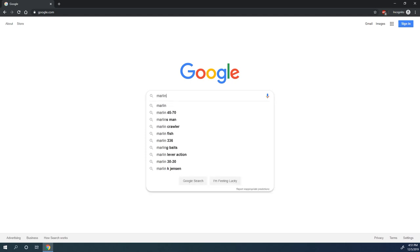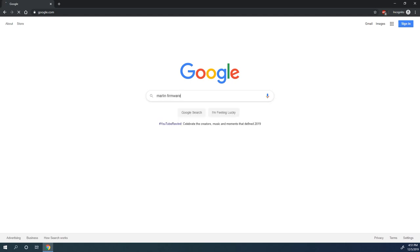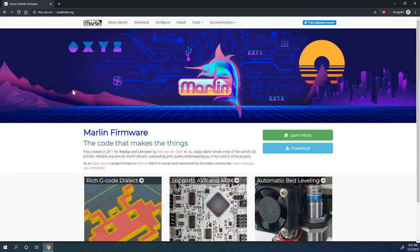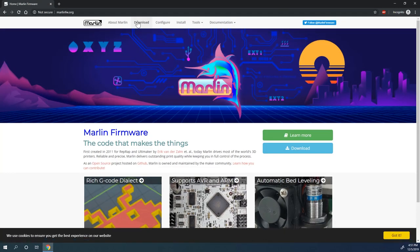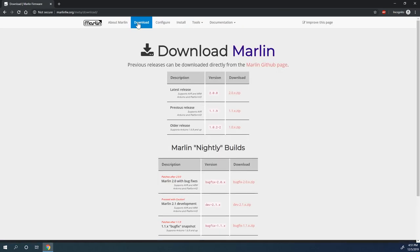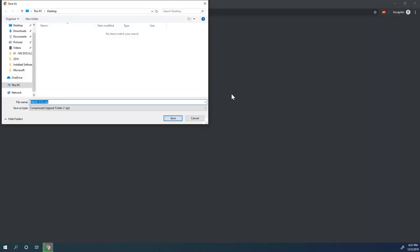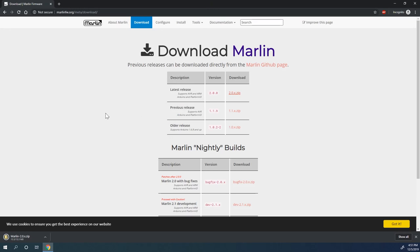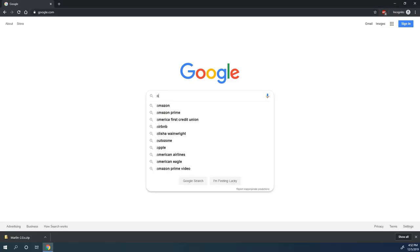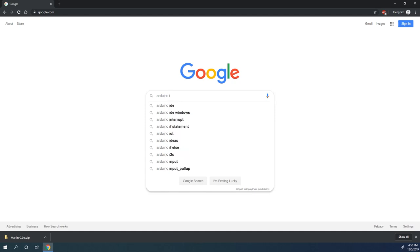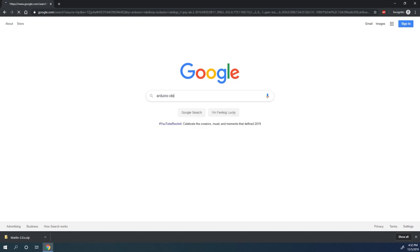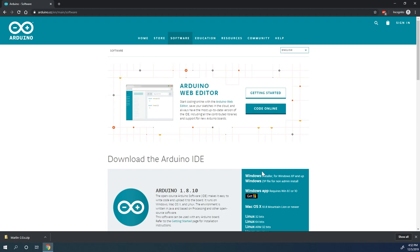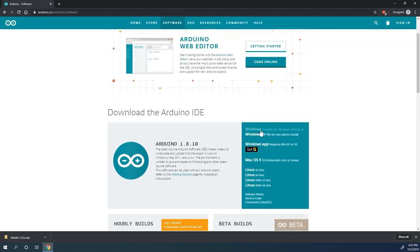The next thing we're going to do is download the Marlin firmware 2.0. You can click the download link but I like to go to the website so I can make sure it's the most current release. So just download the zip file. And then next we're going to download the Arduino IDE. And I'll put links to all of these sites in the video description so you should be able to find what you need.